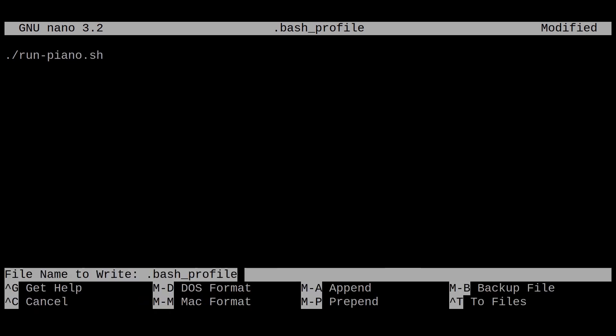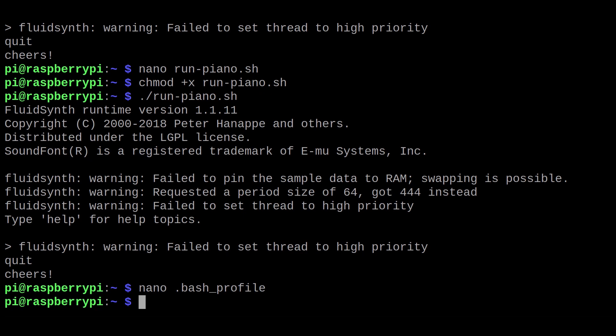Save the file and there you go. The next time you power on your Raspberry Pi, FluidSynth should be automatically started and connected to your MIDI keyboard. And you shouldn't have to connect anything other than the MIDI keyboard and a speaker or some headphones, of course.